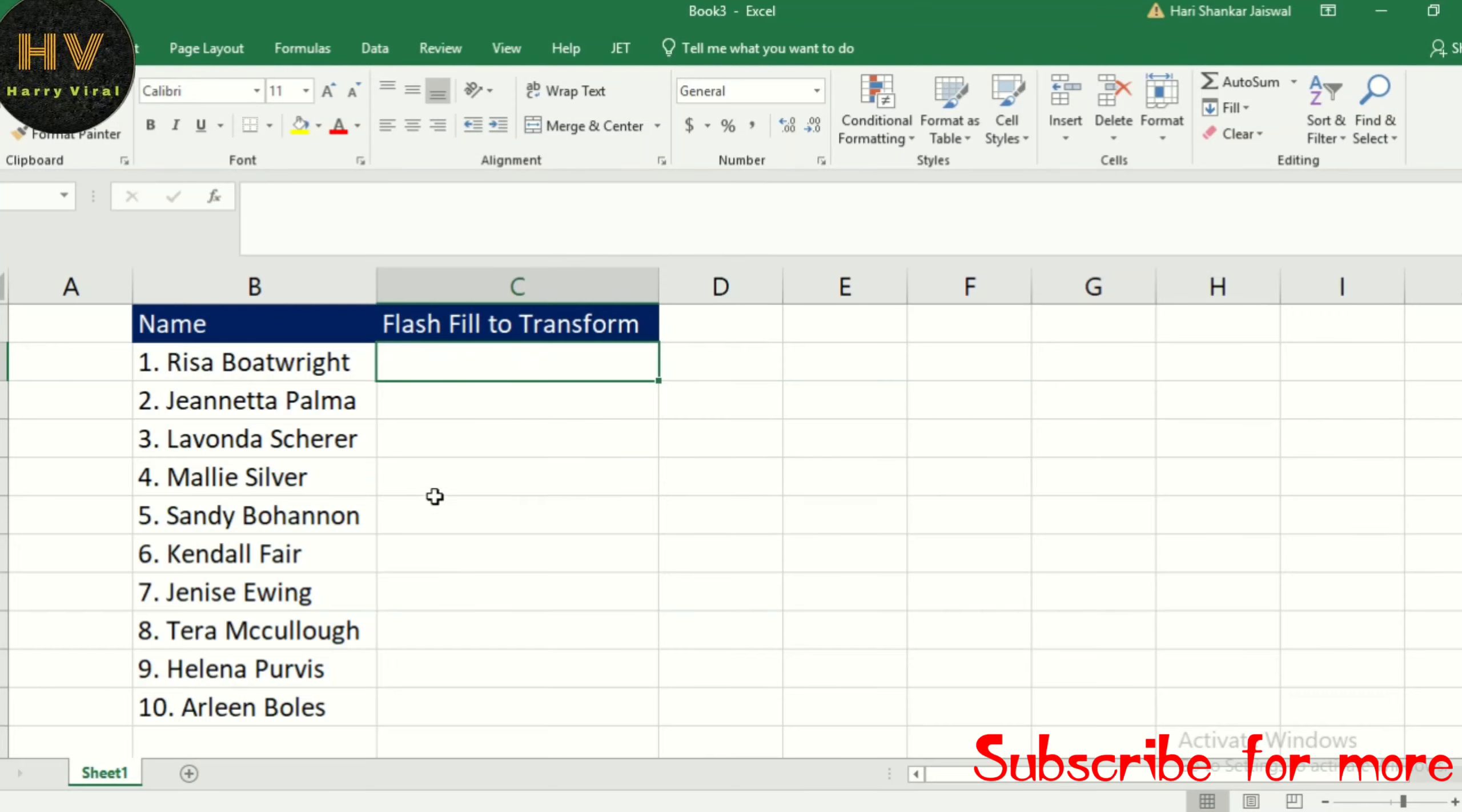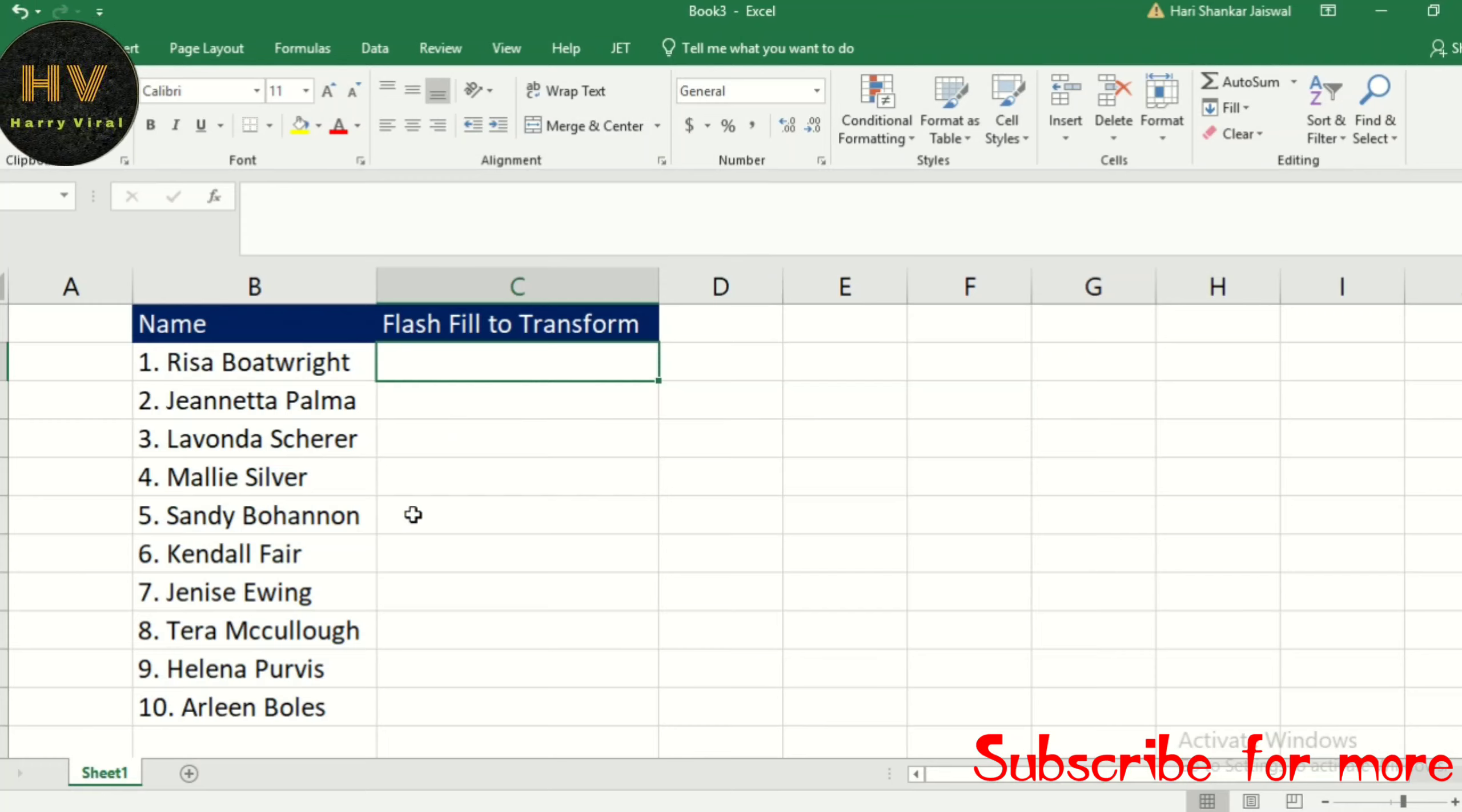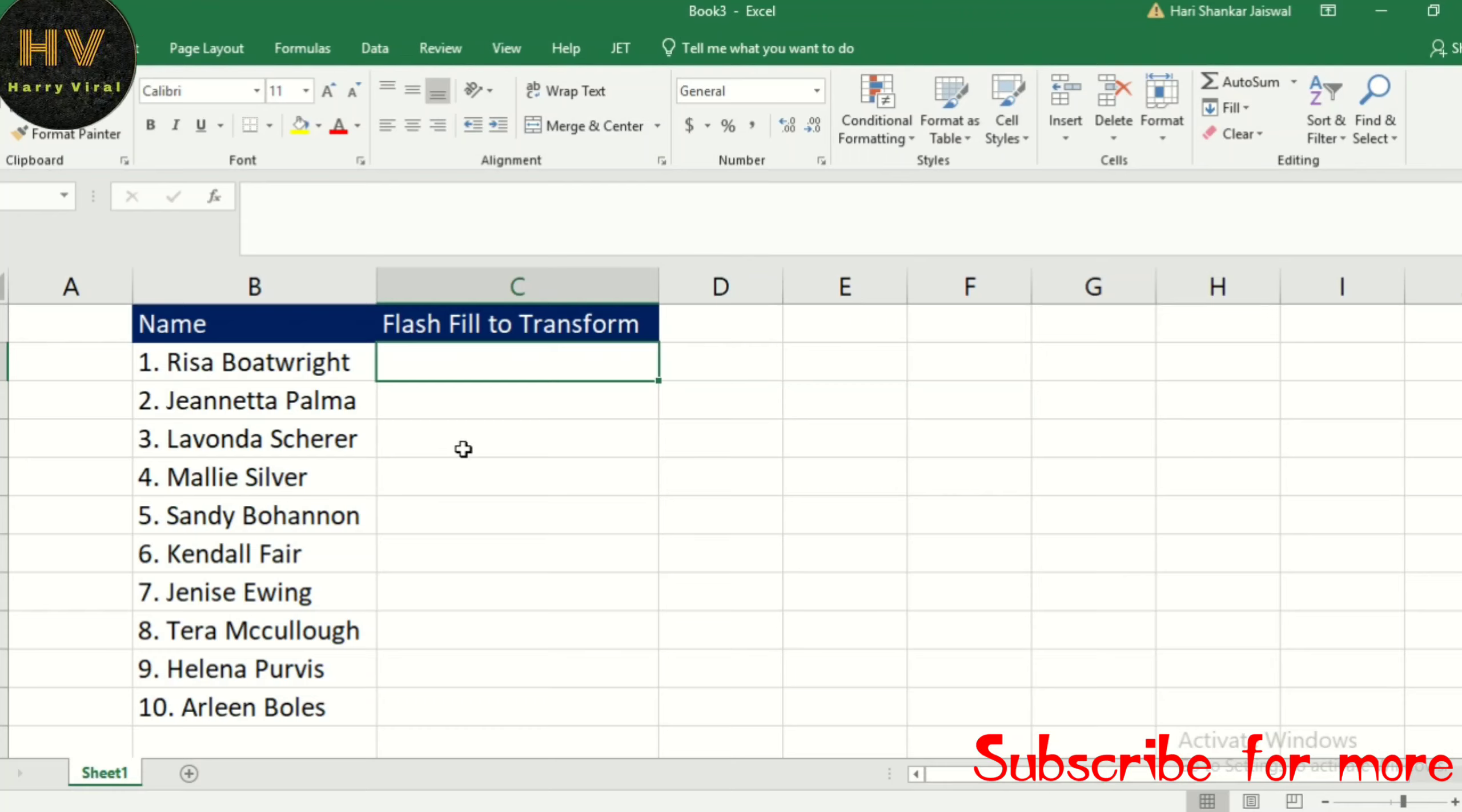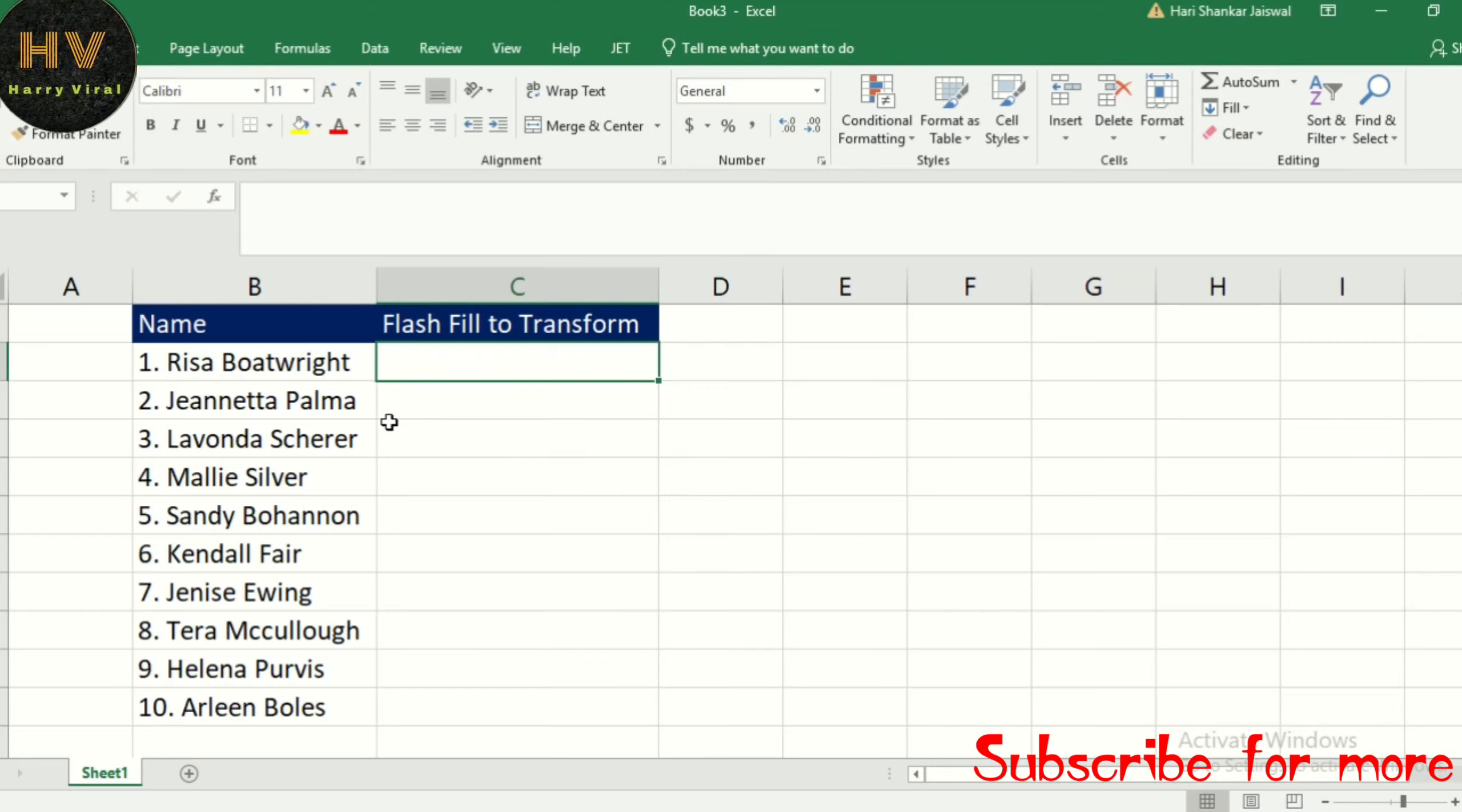Our goal is to extract the name without the number and place it to the right. Because what we want is always after the first space, which means we have a consistent pattern in our column, we can use Flash Fill.